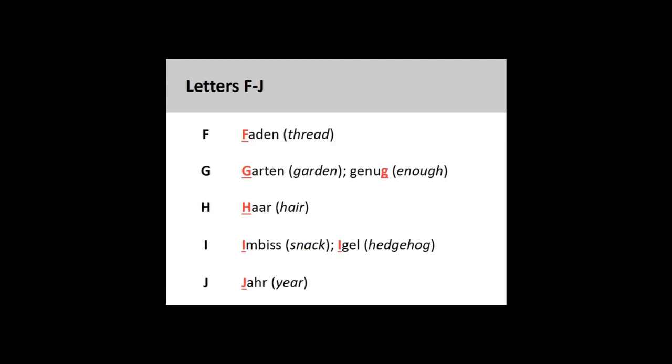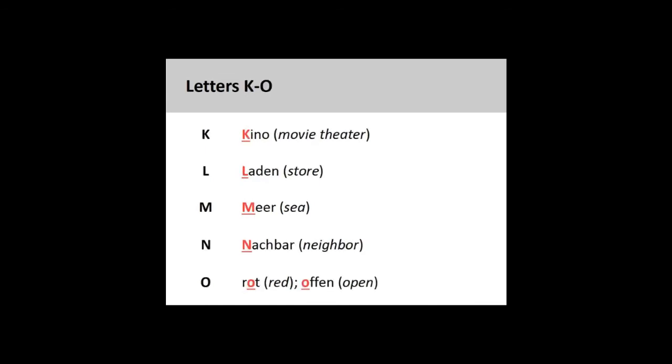I. Imbiss, Igel. J. Ja. K. Kino. L. Laden.